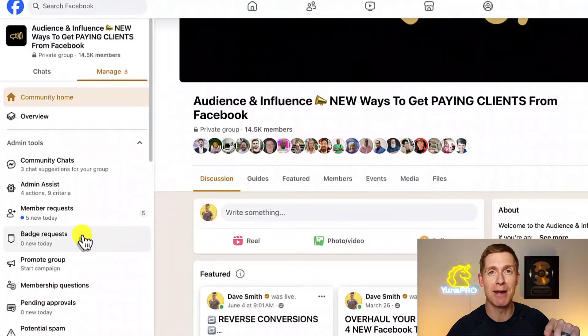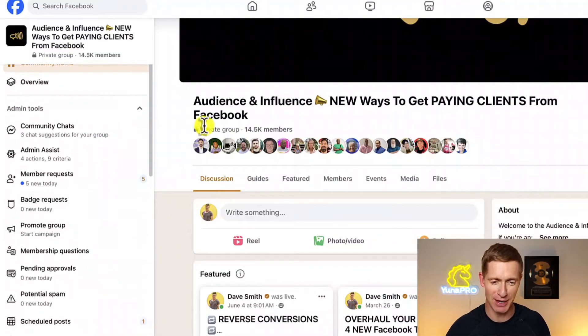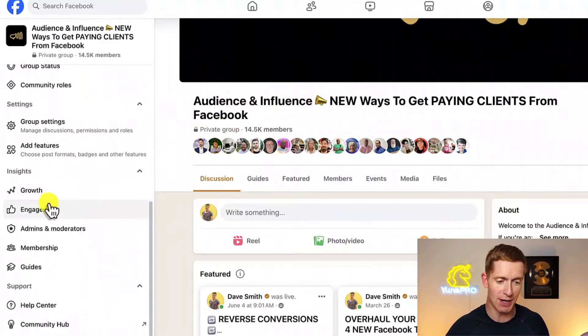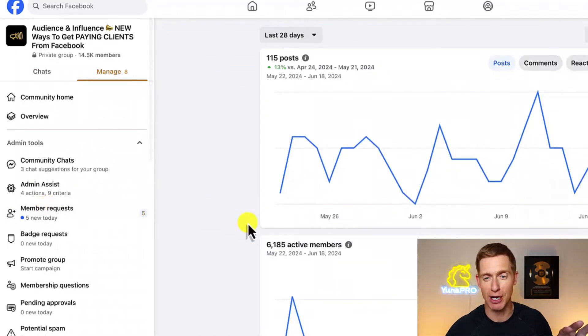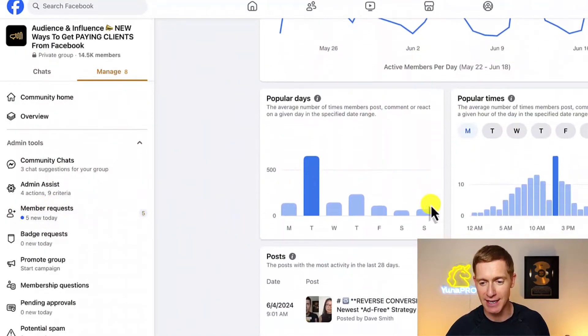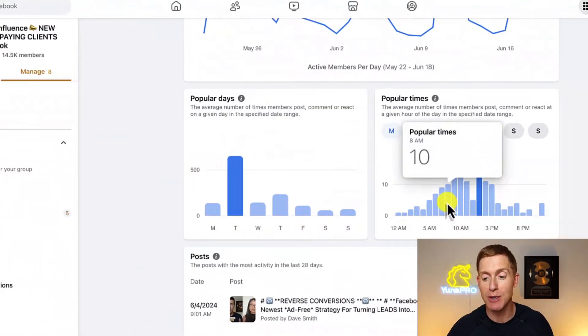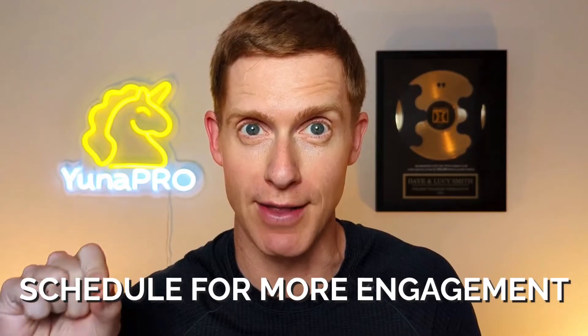Here's another scenario where it's handy to post at a specific time. Inside your Facebook group's engagement stats, you can find really interesting information. Facebook shows you what day of the week your posts typically get the most engagement, as well as what time of day. So maybe you notice a trend — when you post at a certain time on a certain day, those posts are going to get seen by the most people and get the most engagement.